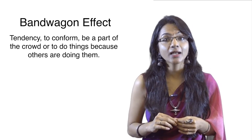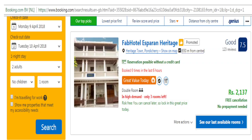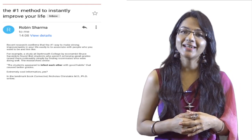Bandwagon effect is also capitalized upon by various brands. For example, on Booking.com you may see a message that a property has already been booked six times in the last six hours — implying it is a good property and you should book it too as soon as possible. Even motivational speaker Robin Sharma admits the positive side of herding: the number one way to make significant improvements in your life is to associate yourself with people who you want to be and live like.